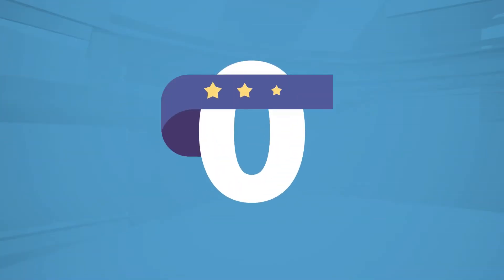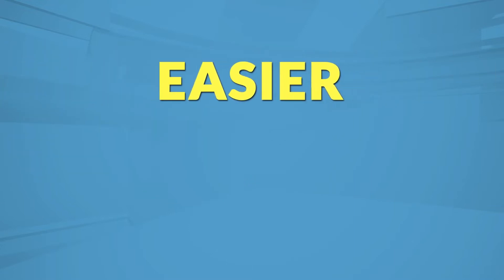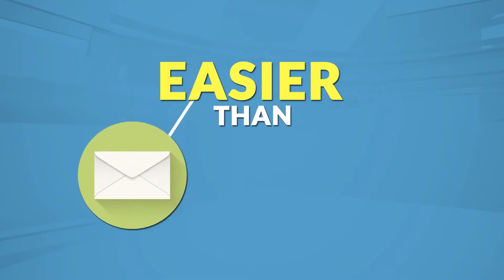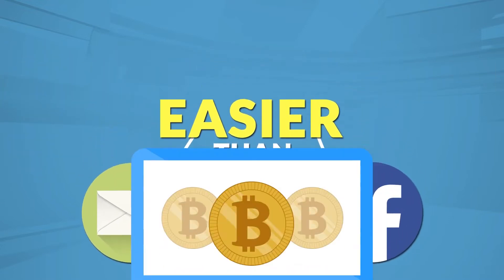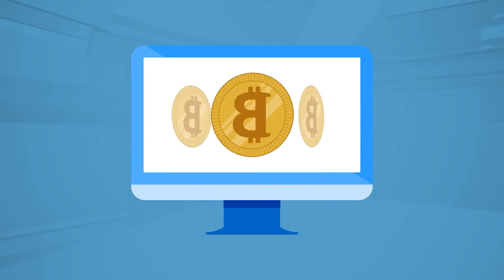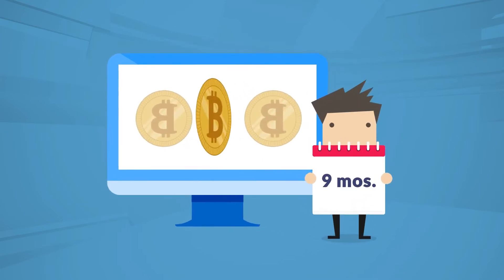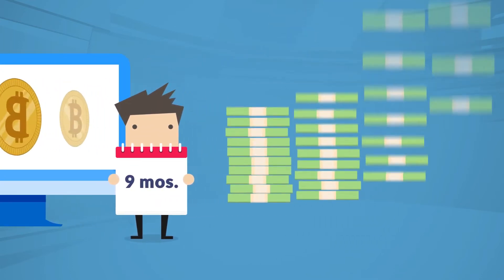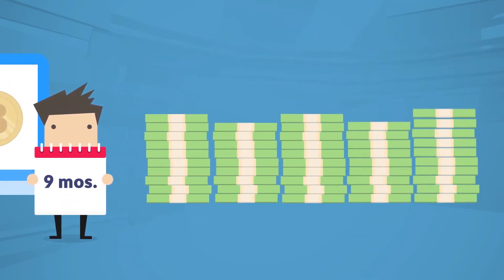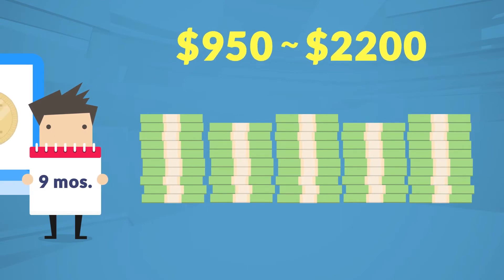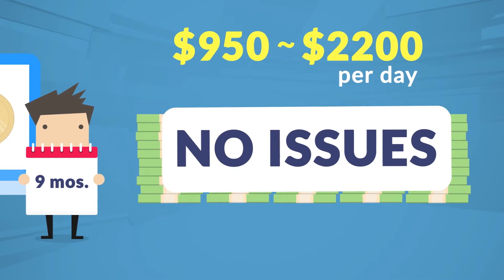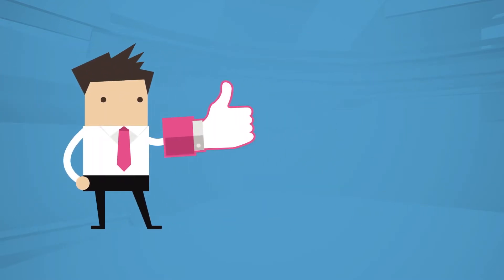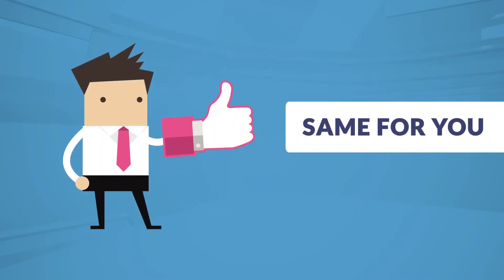Even if you have zero previous experience, don't fret, because as you're about to see, this is actually easier than sending an email or using Facebook. A software system so powerful that over the last nine months, it's been consistently making normal people just like you between $950 and $2,200 profit per day, without any issues. And very soon, it's going to be doing the same for you too.